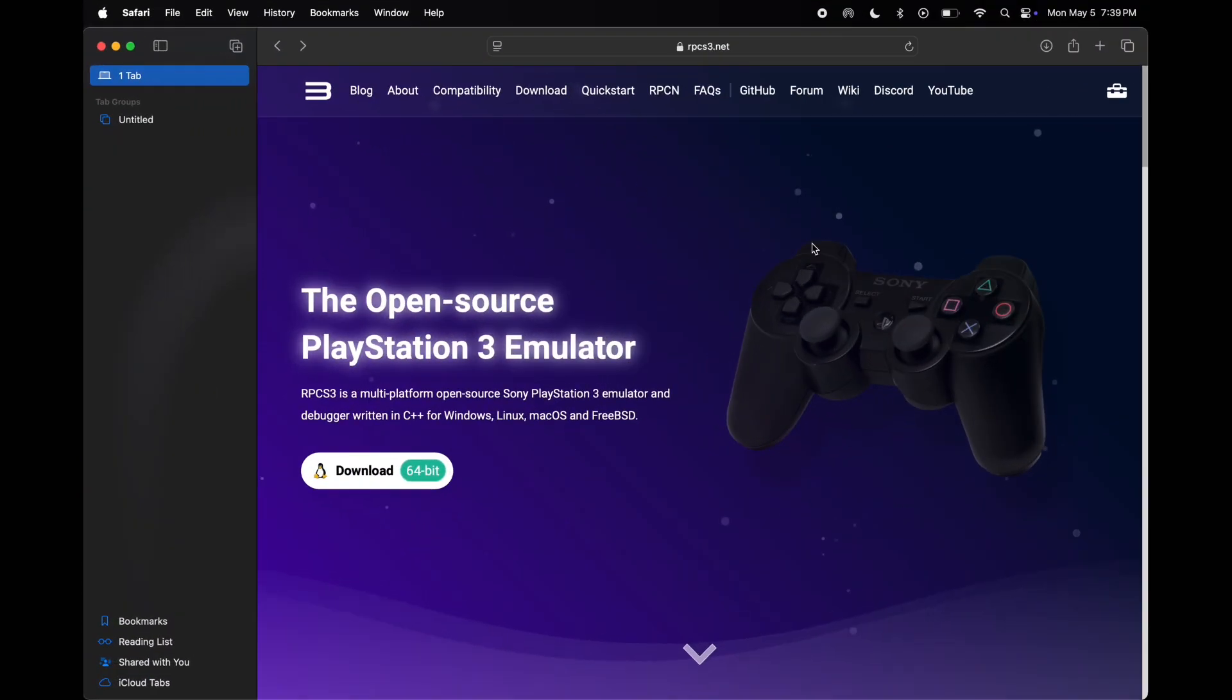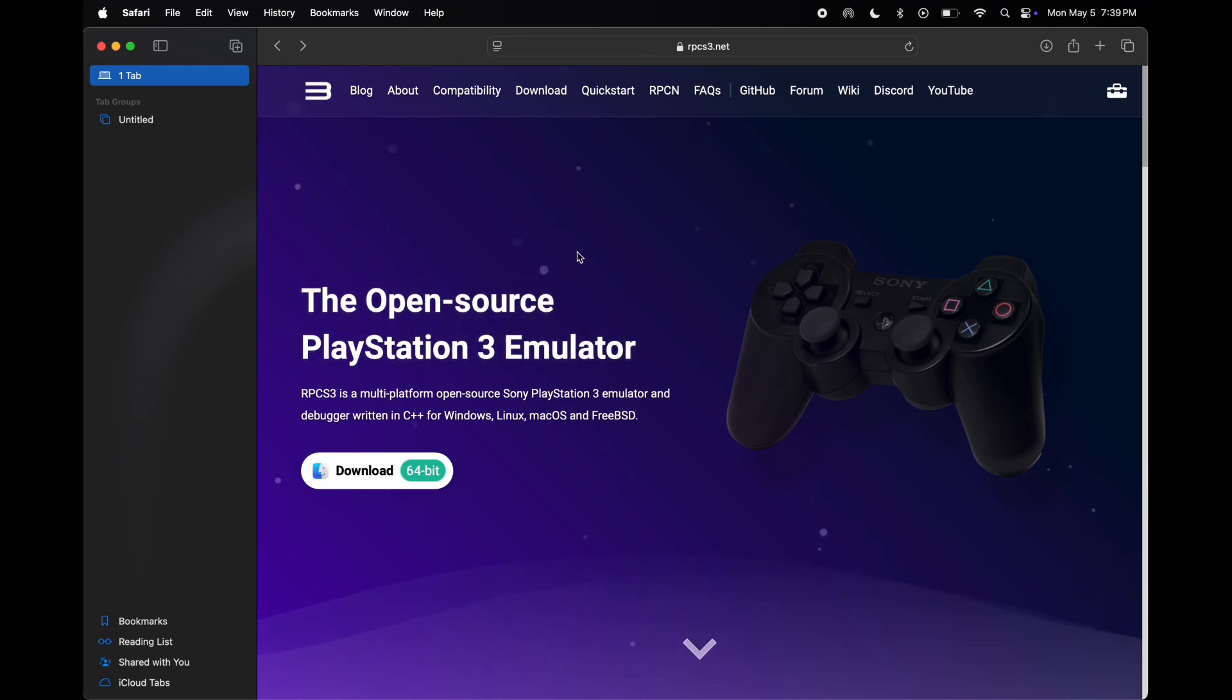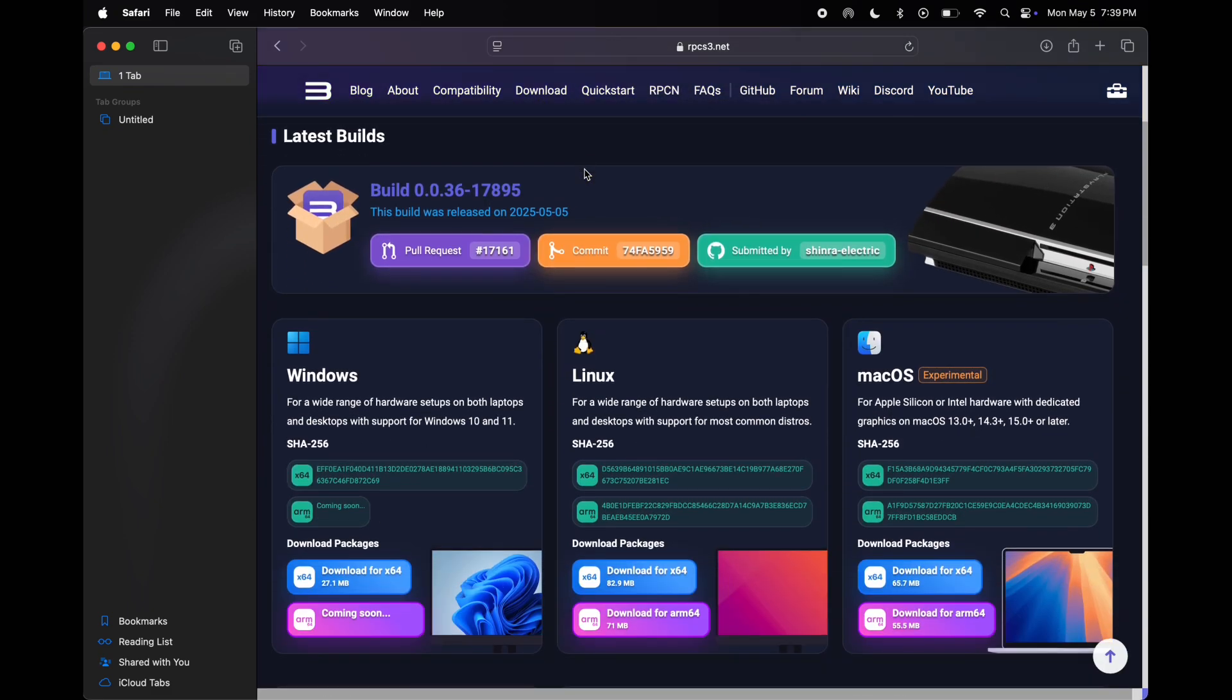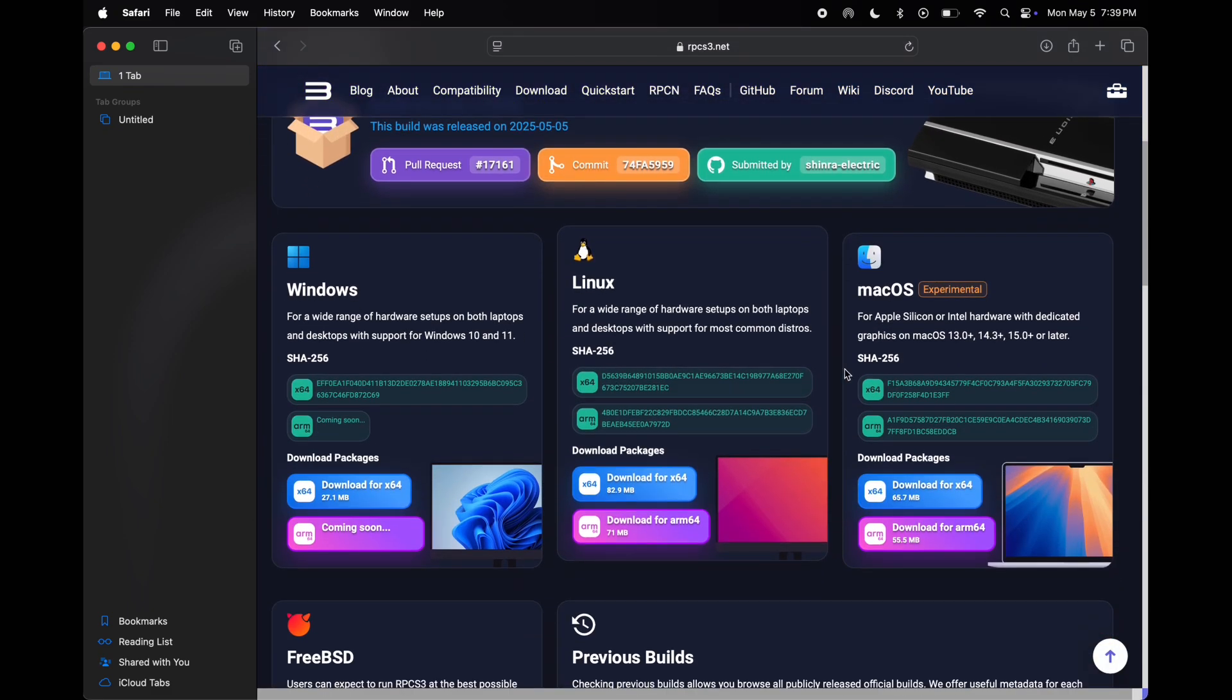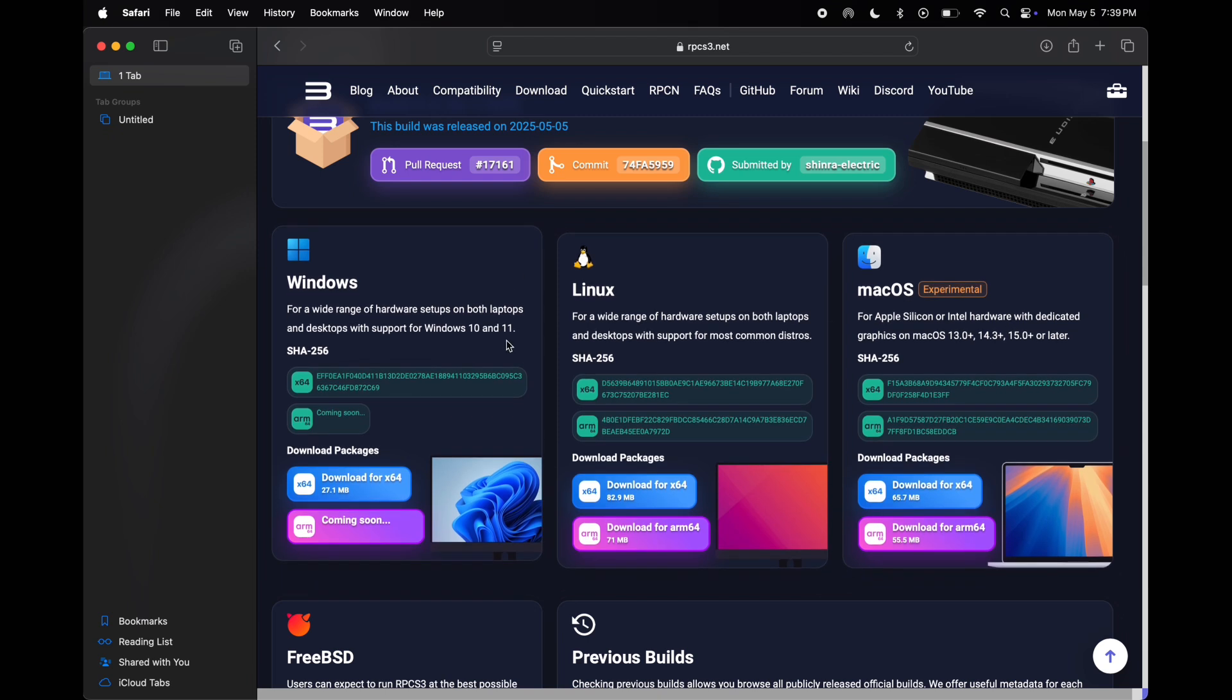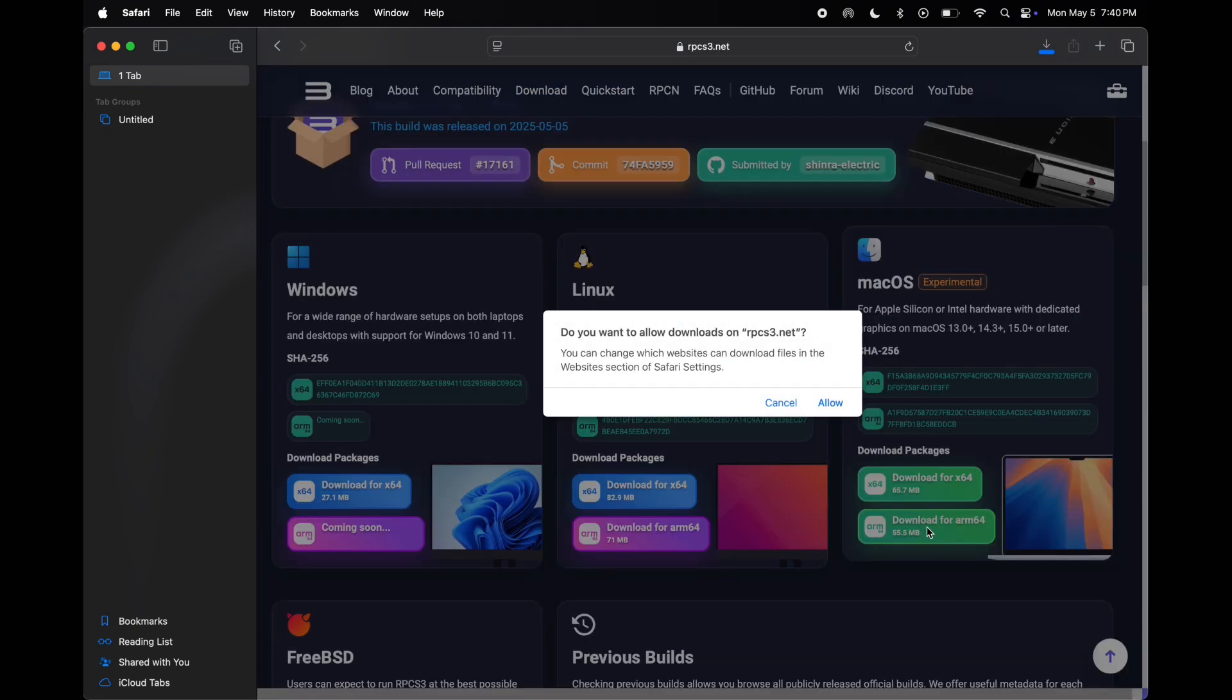Visit the RPCS3 official website, link is provided in the description. Once you reach here, you will see the downloads option at the top, simply click on it. This emulator is available for Windows, Linux, and also for Mac. We are using Mac, so click on download for ARM64 and the emulator starts downloading.